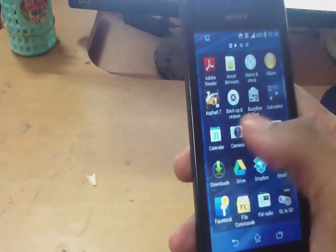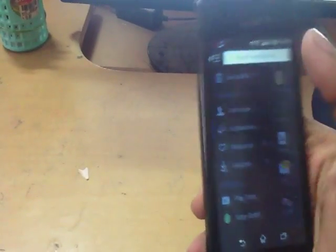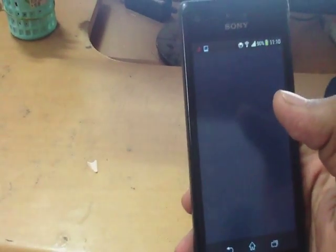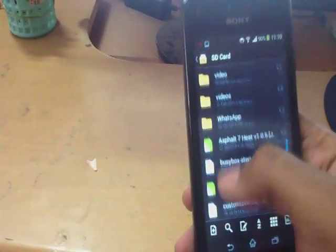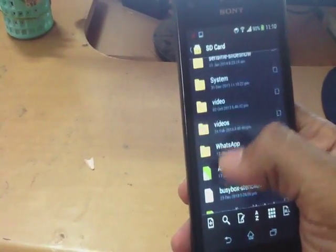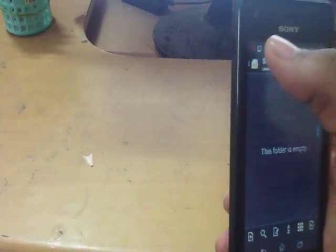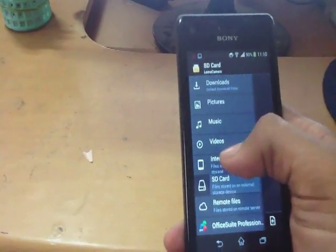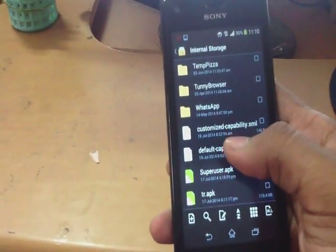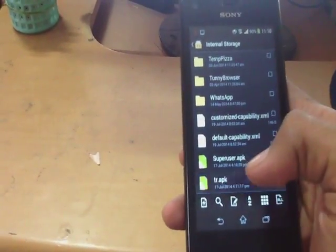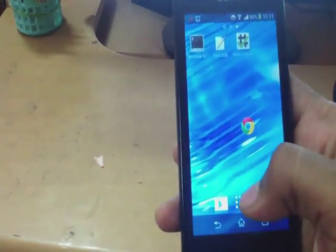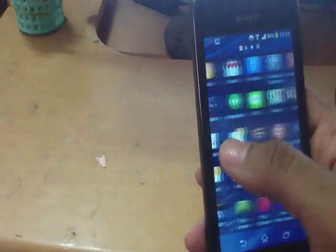Go to file manager. Select the Tower Root software which you have transferred from your PC. I think it is in my phone memory, internal storage. Find Tower Root.apk and just install it. Press the install button. I have already installed the software. Now select Tower Root.